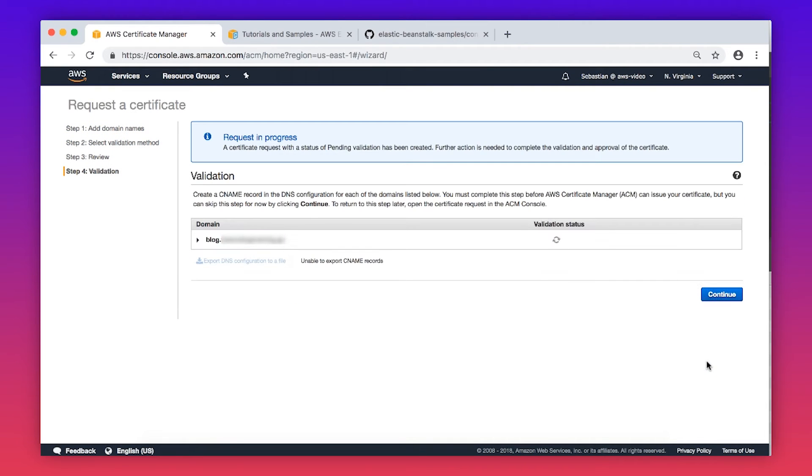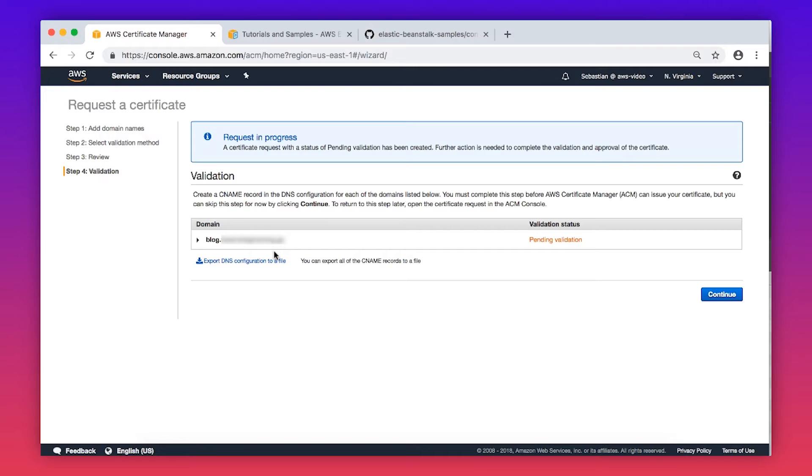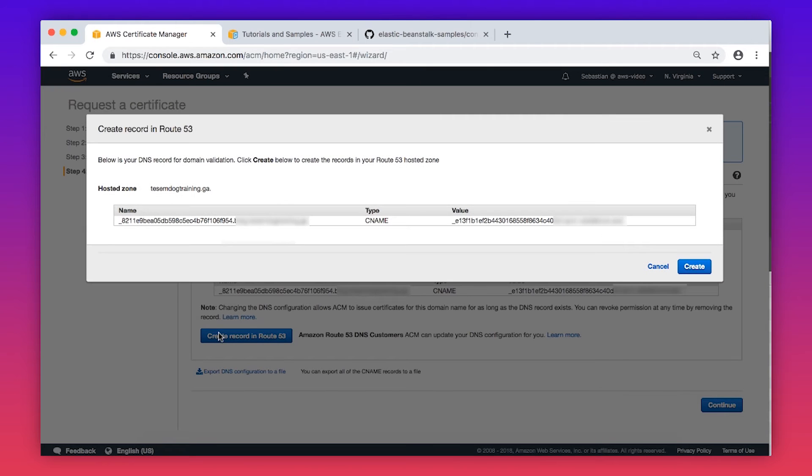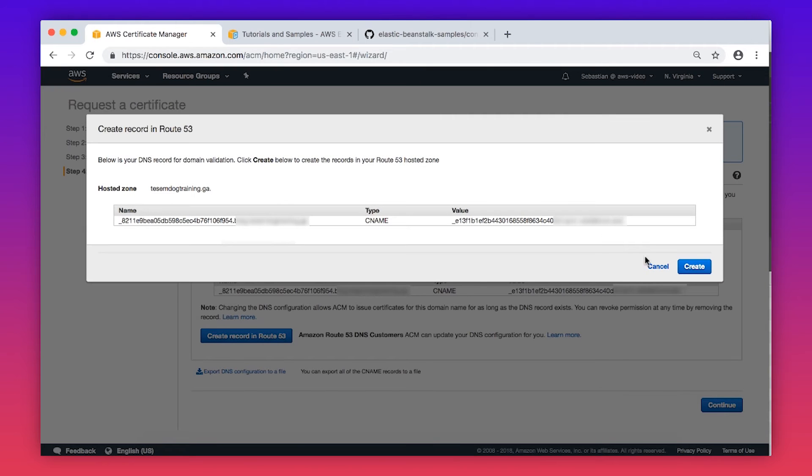You've now requested a certificate, but you'll need to validate it before we can proceed. If your domain name is stored in Amazon Route 53, click on the small arrow. Then choose Create a Record in Route 53. Then choose Create.